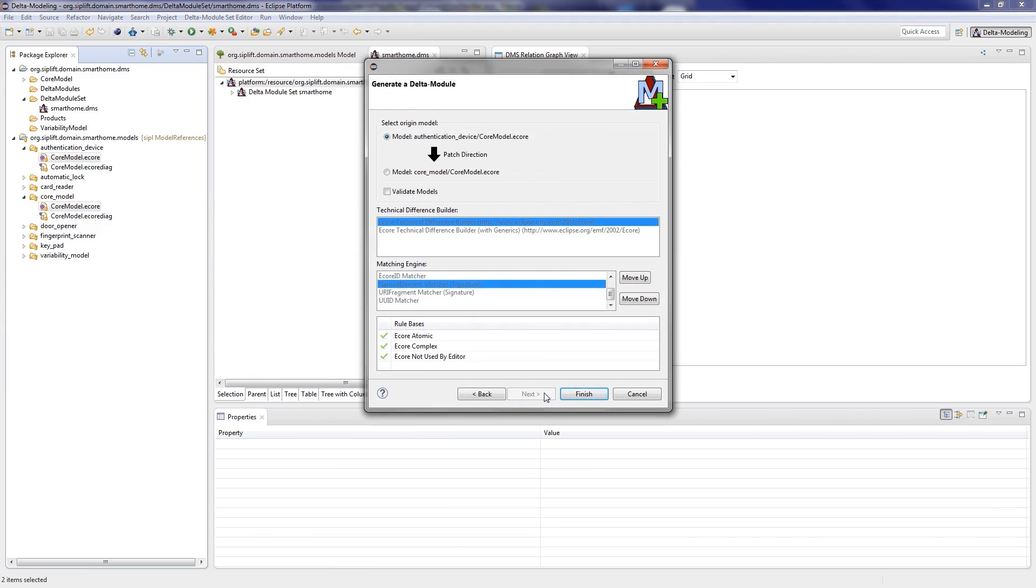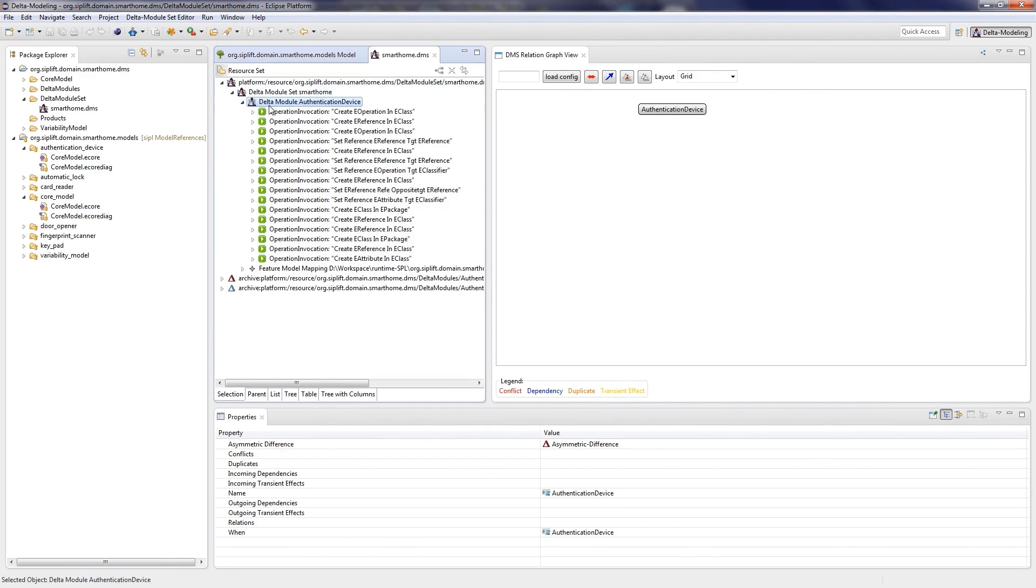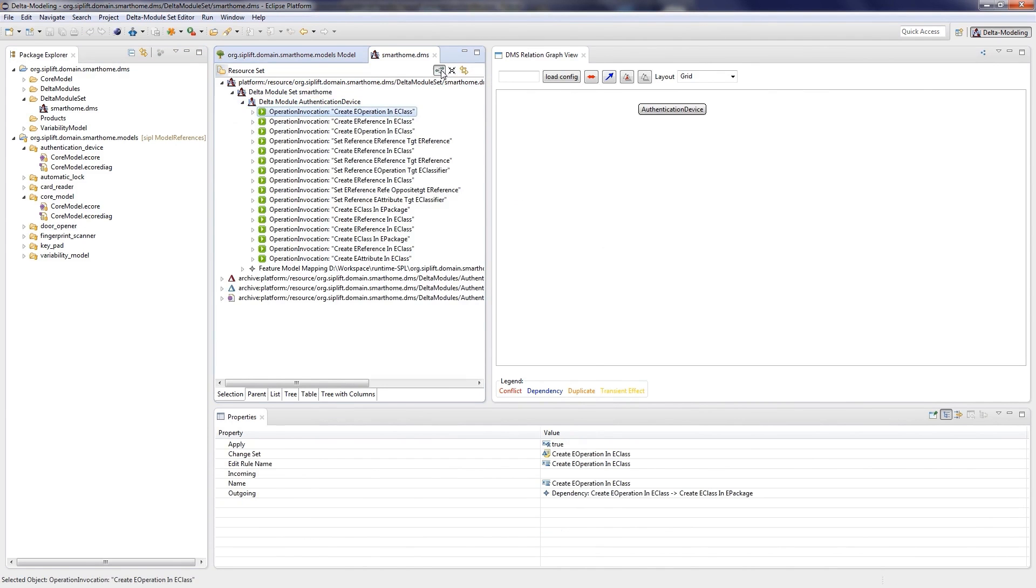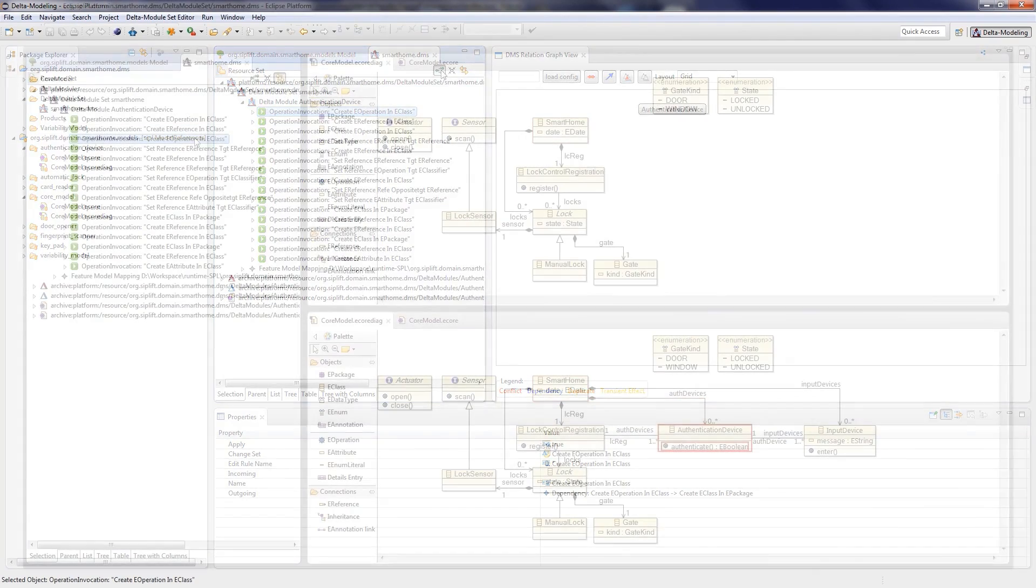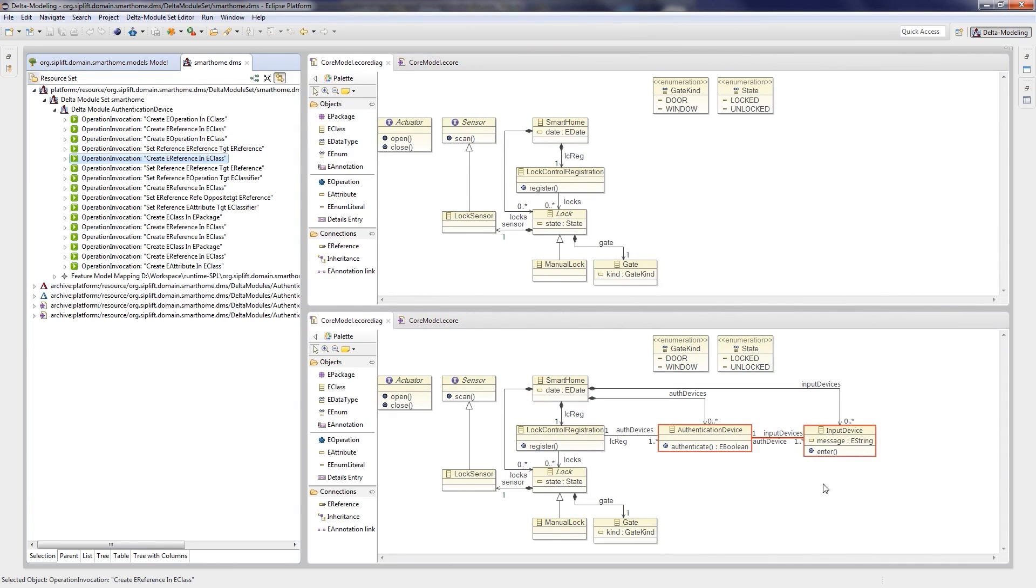On the second page, we must choose the direction of the delta module. Now the delta module is added to the delta module set. The effect of the delta module can be visualized by selecting an operation of the delta module and opening the compare view. The models from which the delta module has been derived are opened and the respective changes of an operation invocation are highlighted.